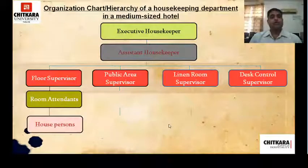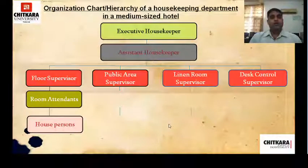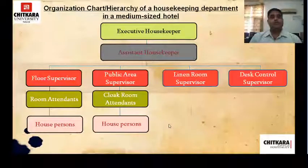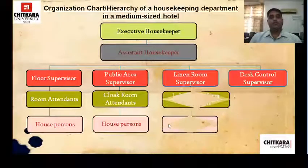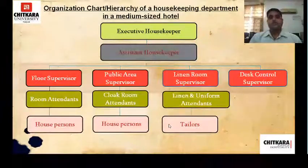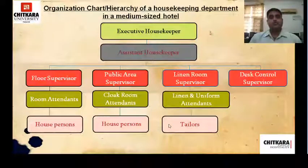Under the floor supervisor comes room attendants and house persons. Under the public area supervisor comes cloakroom attendants and house persons. Under the linen room supervisor comes linen and uniform room attendants and tailors. Under the control desk supervisor there are no attendants.